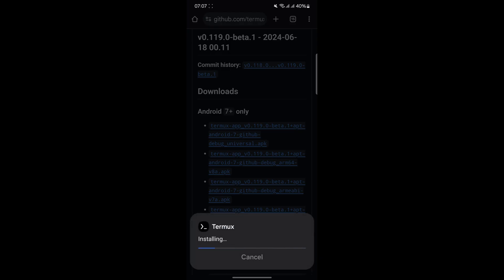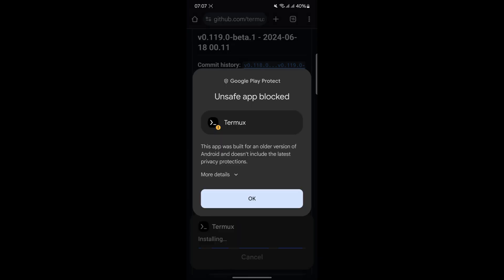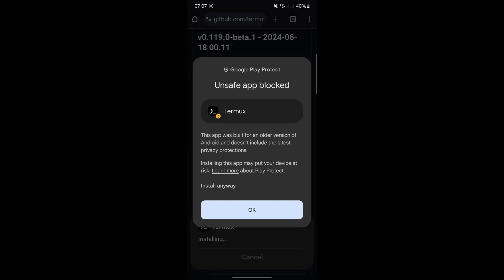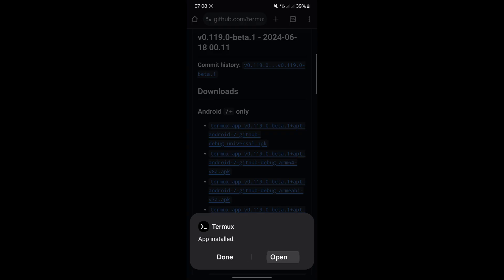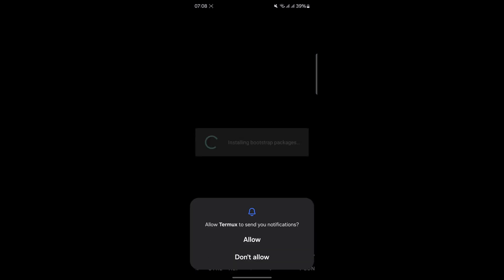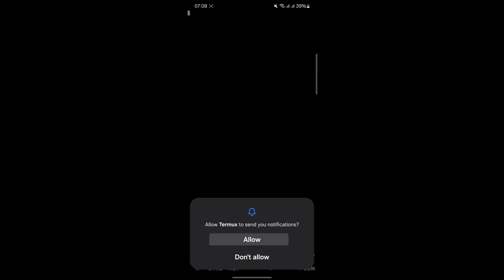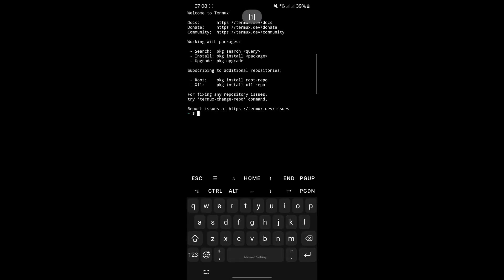Once you have downloaded Termux, install it on your phone and open the app. A notification might pop up asking you to enable WakeLock. If it does not, do not worry, just continue with the next step. WakeLock ensures that Termux can continue running in the background without interruptions, which is critical for the bot's functionality.